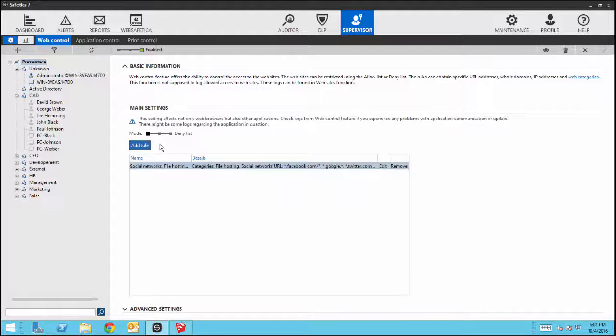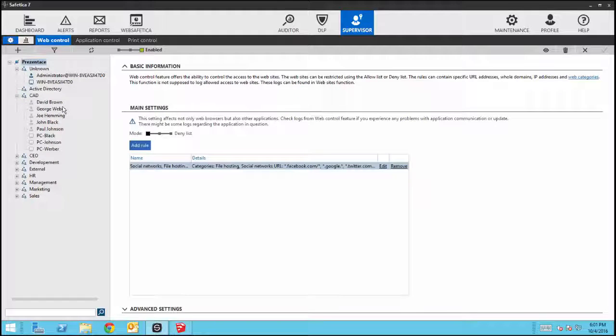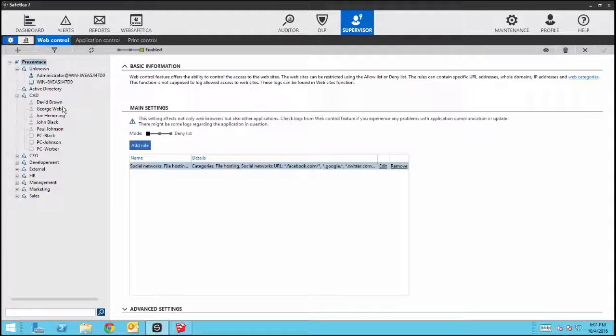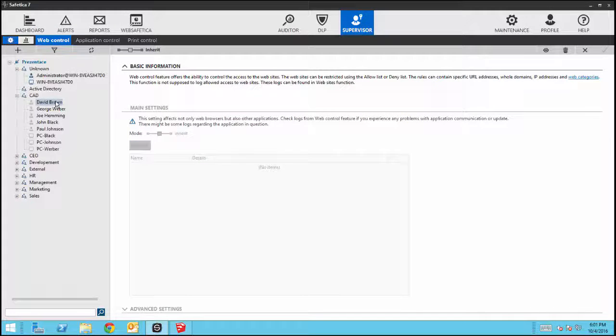In the user and device tree, select the users this will be applied to. Web Control can be set globally, by group, or individual user. In this training, we will set controls for David Brown.